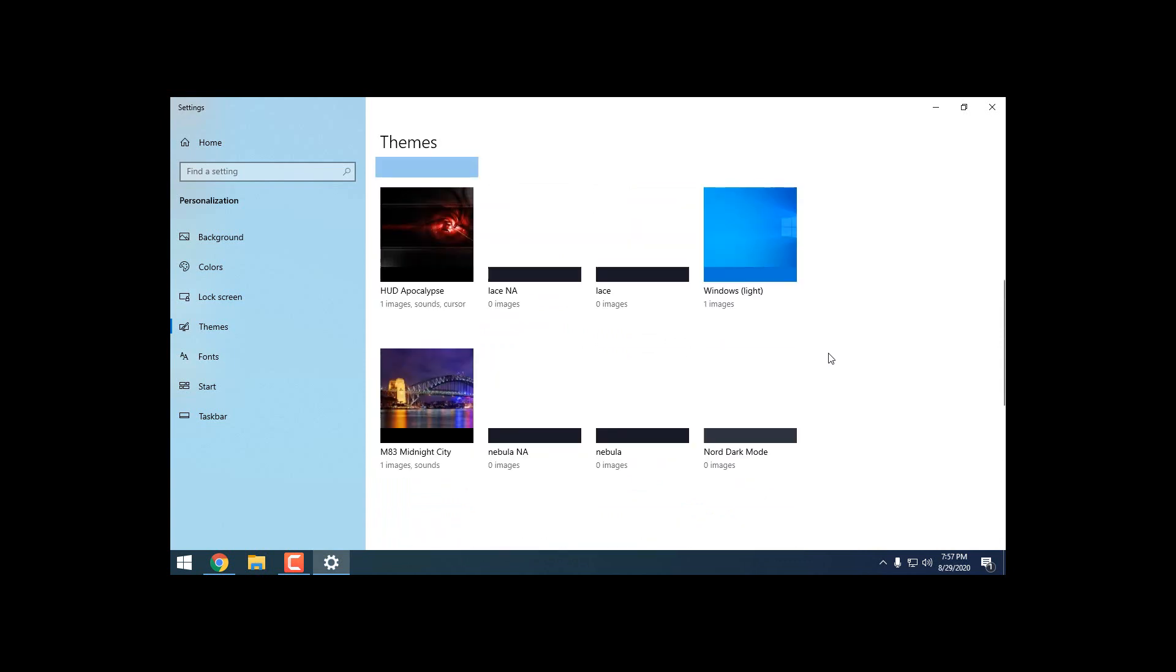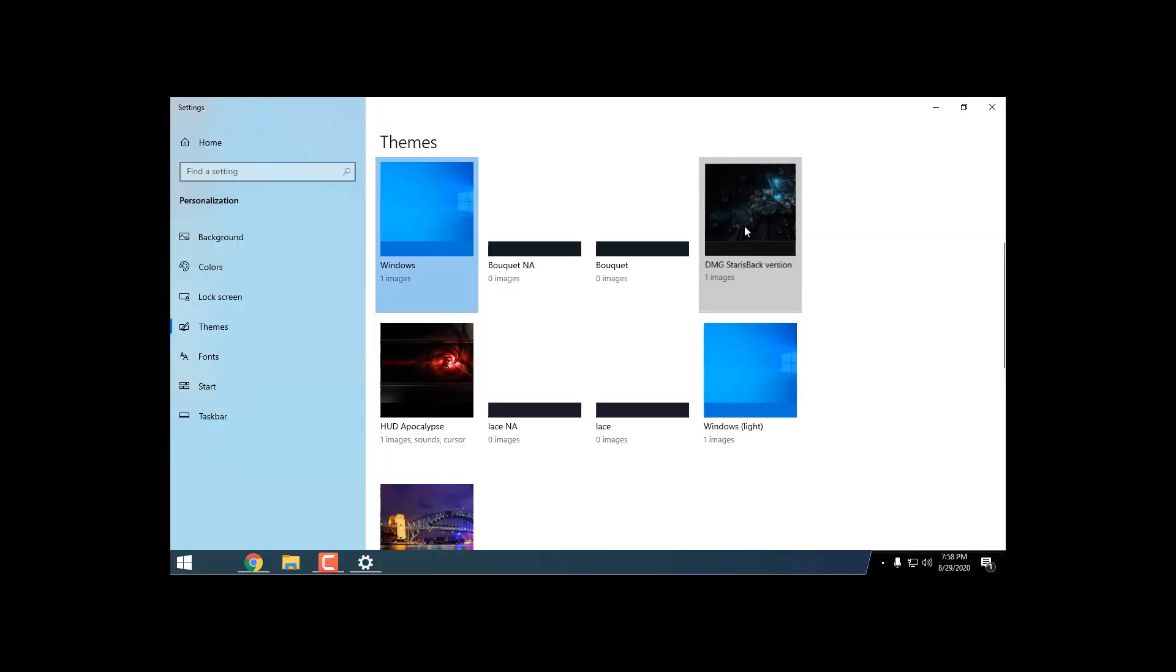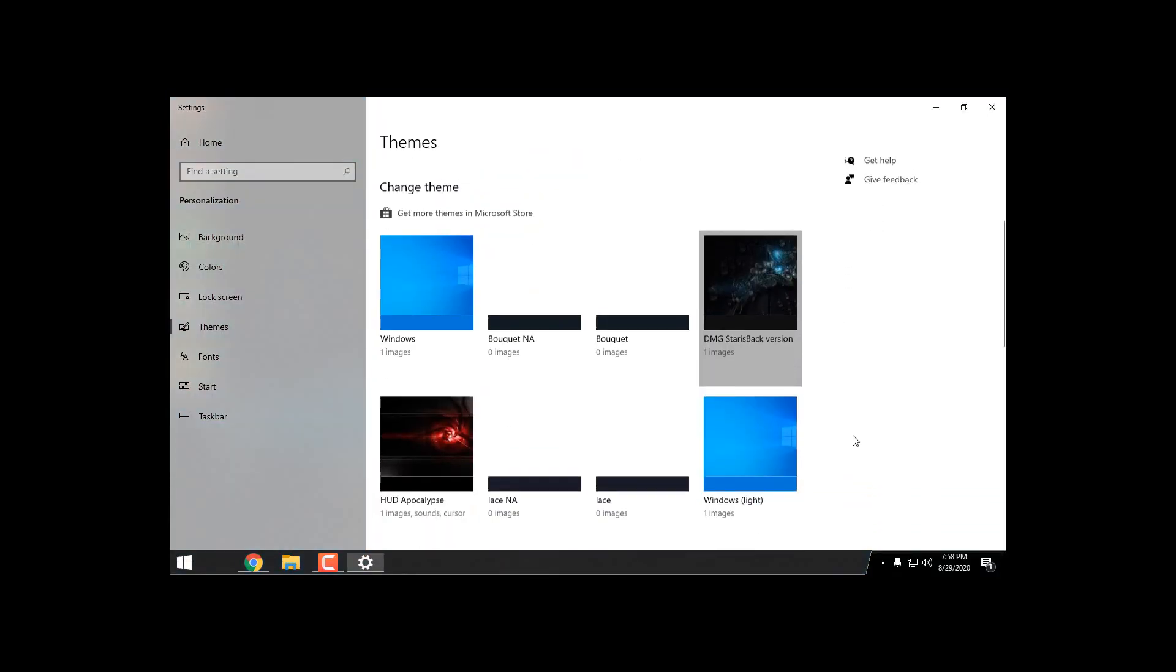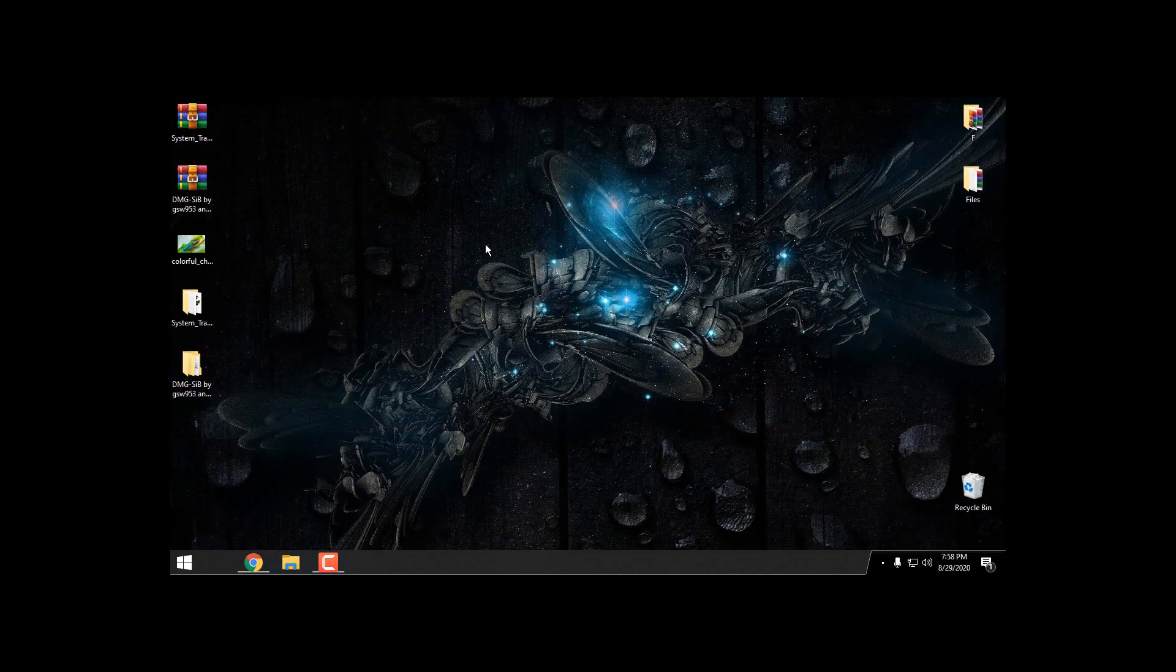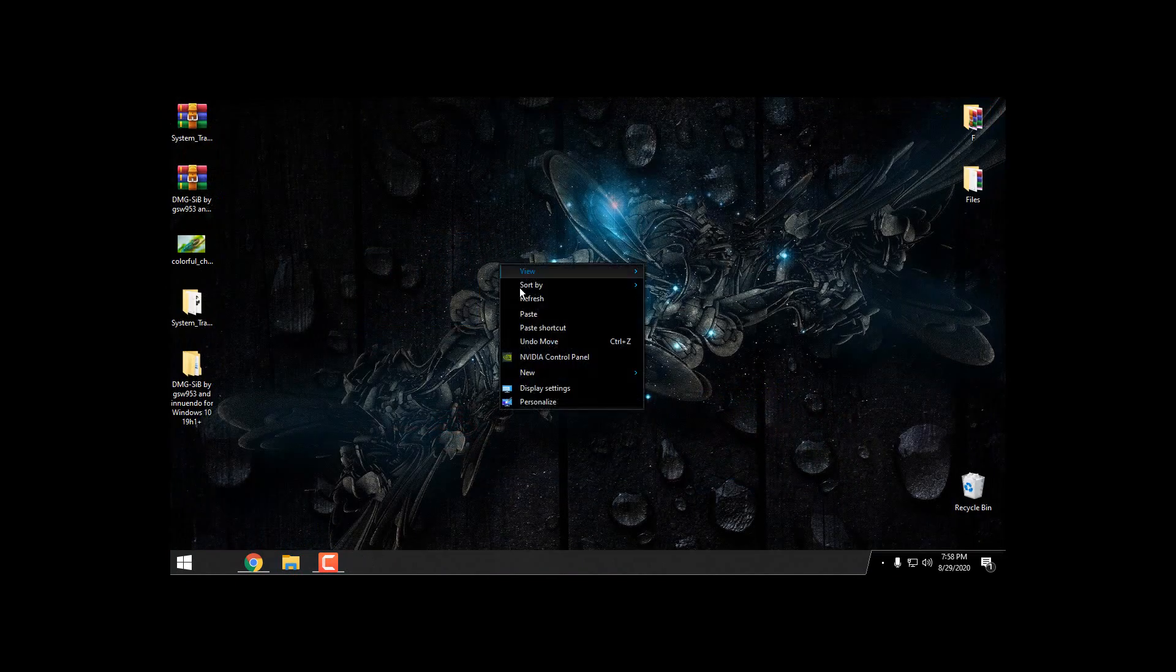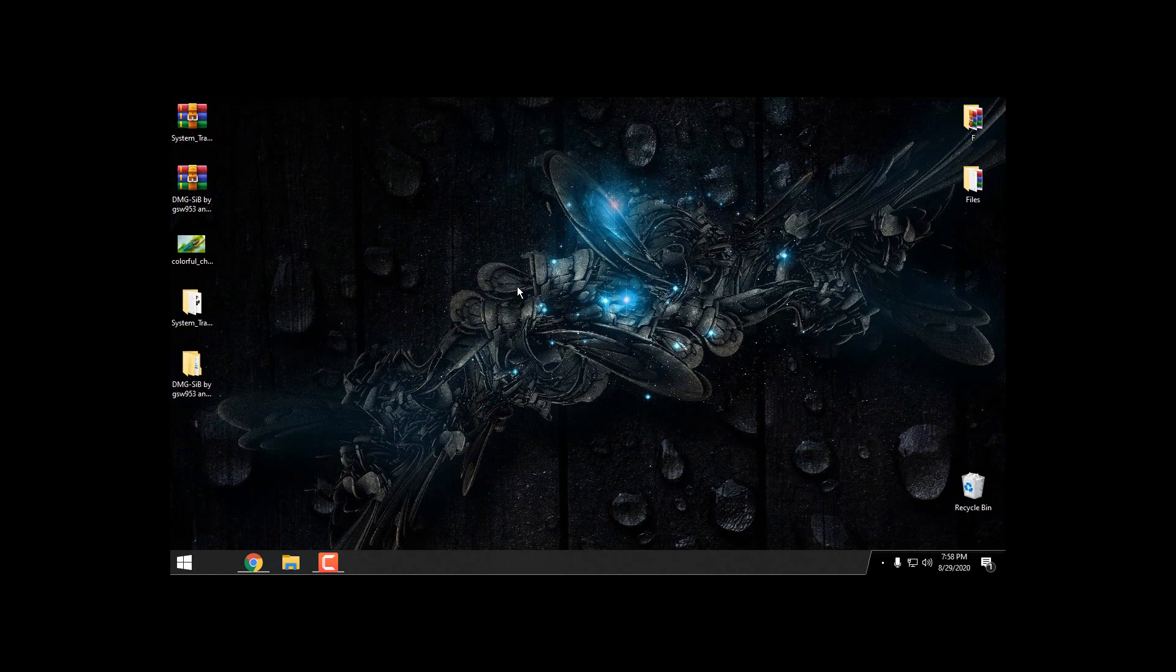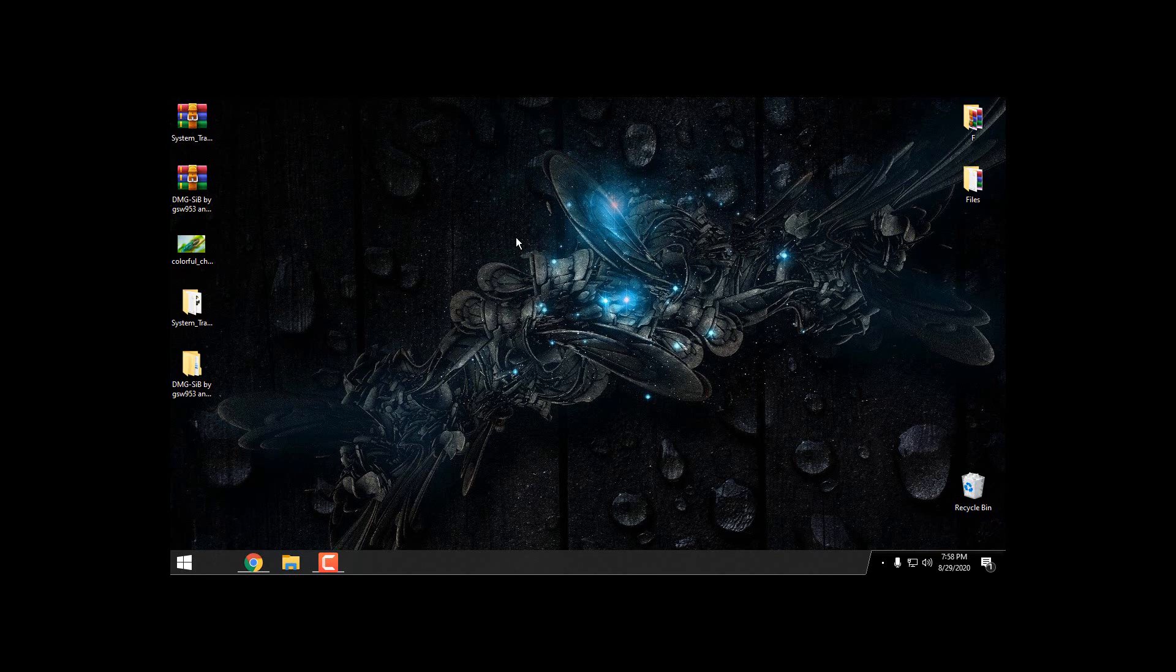Where is it? Here we go. So here is the custom theme, and I also forgot to say that this is StartIsBack version.